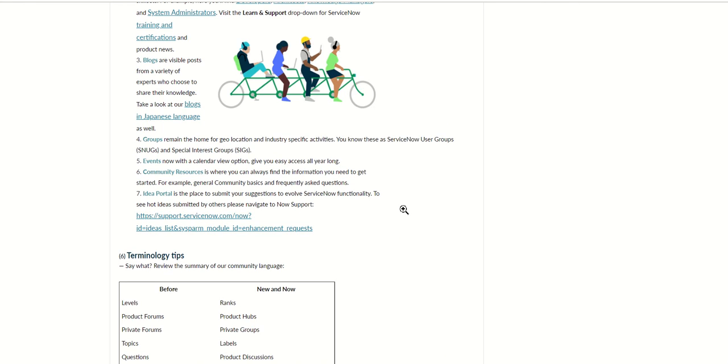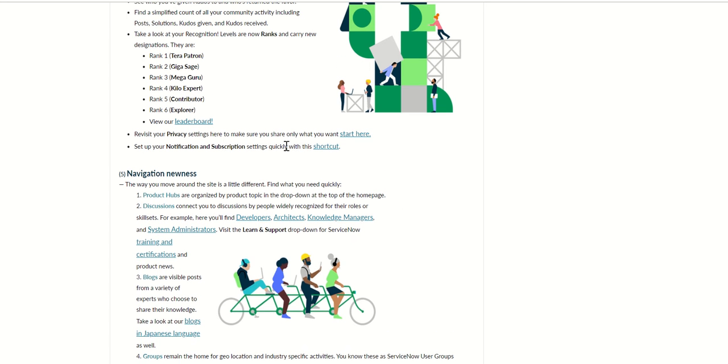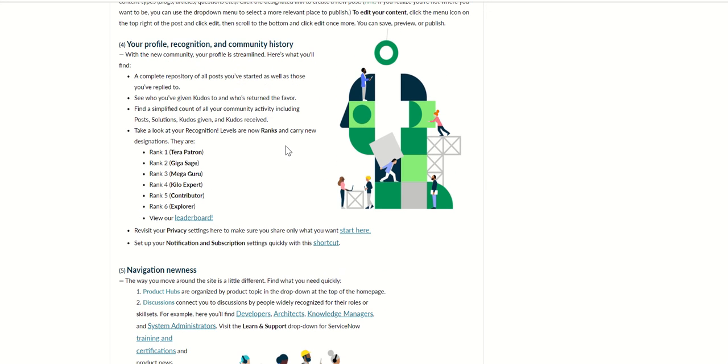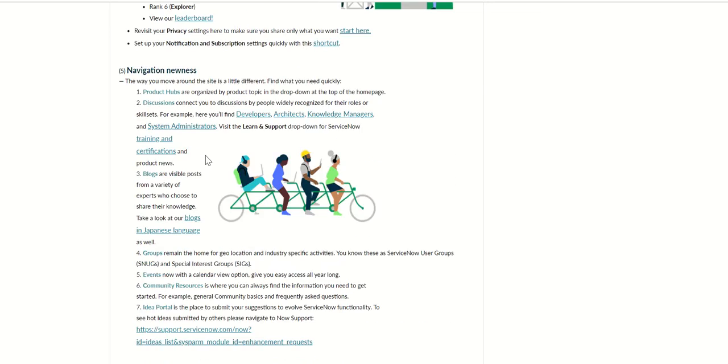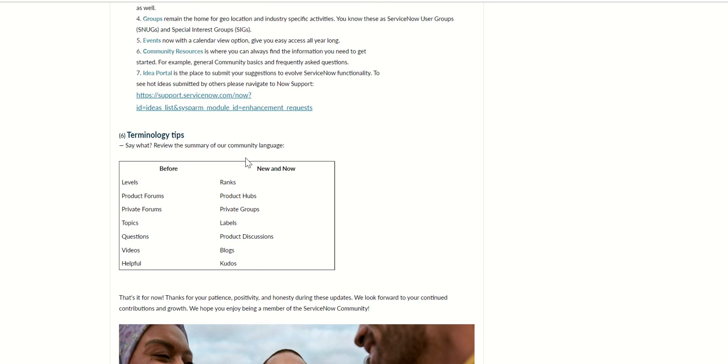Also the navigation has changed as well, and the profile recognition and everything has changed. Previously we used to have all these ranks, now we have all this. It says levels to ranks but yeah.